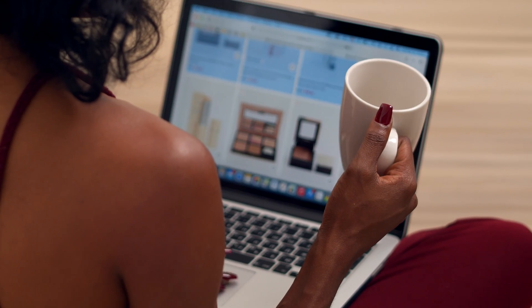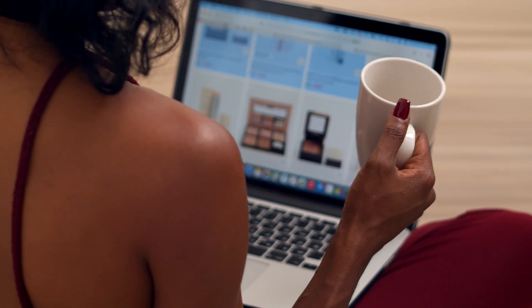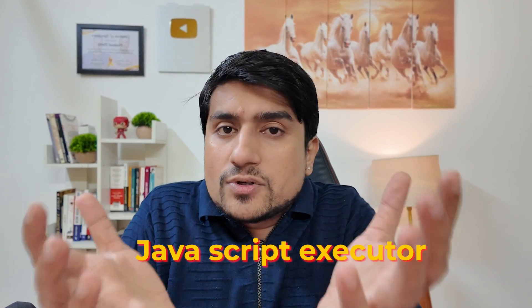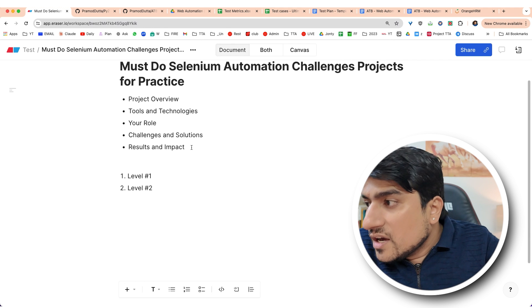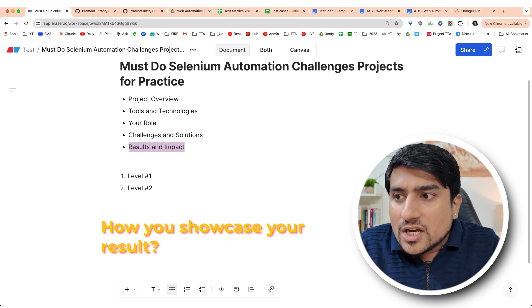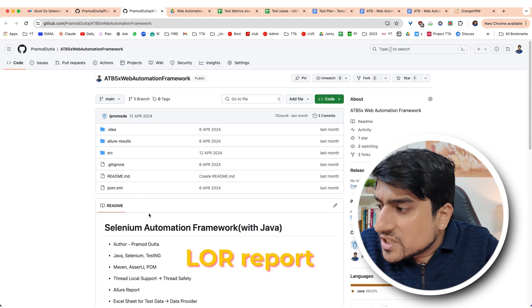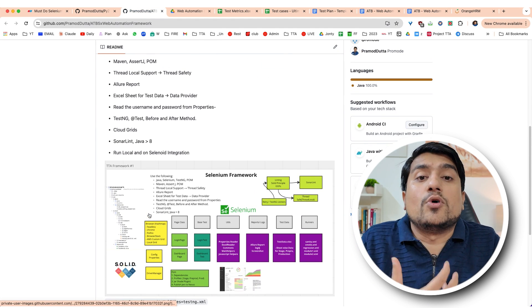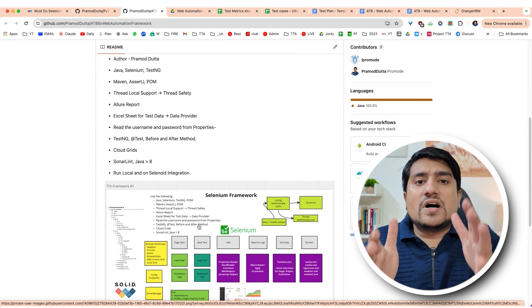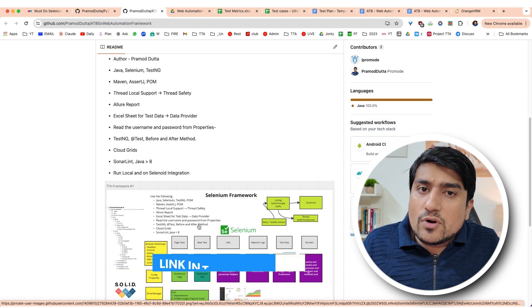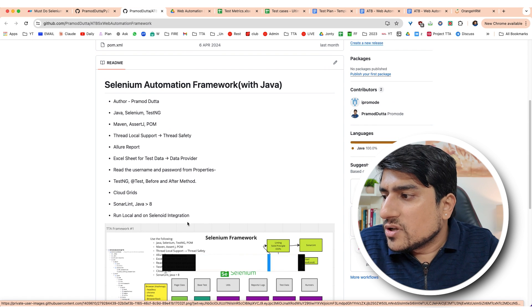For challenges and solutions, mention any issues you faced related to Selenium. For example, hidden elements you were not able to click — you figured out you have to use JavaScript Executor. Keep four or five challenges in mind. It can be environment issues, slowness of environment. For results and impact, showcase your results using Allure Report. You can mention the Allure Report mechanism you used. I have already covered how to explain API automation and web automation — link in the description.